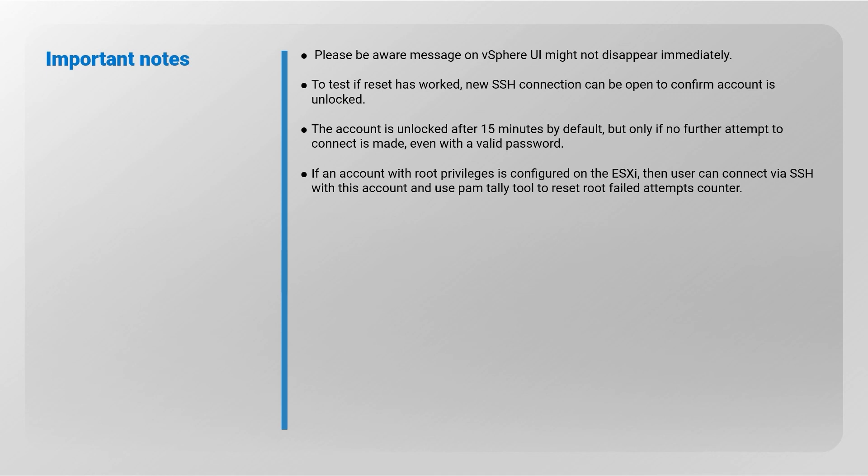If an account with root privileges is configured on the ESXi, then user can connect via SSH with this account and use PAM Tally tool to reset root failed attempts counter.